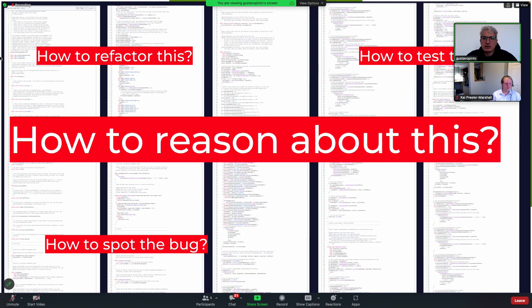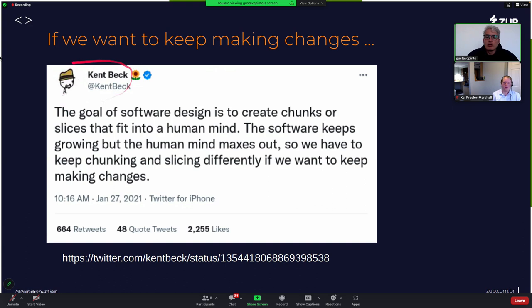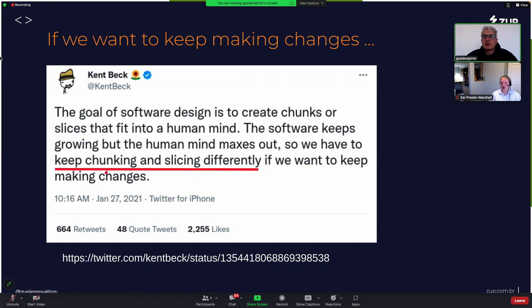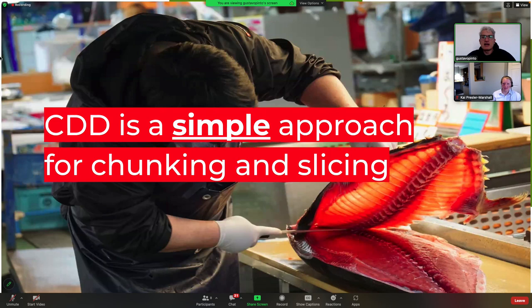Last year, Kent Beck, who is a well-known practitioner, wrote a tweet I'd like to read briefly: the goal of software design is to create chunks or slices that fit into the human mind. Going back to the last slide, can we fit that one single class in our mind? Software keeps growing, but the human mind maxes out. So we have to keep chunking and slicing differently. CDG is another approach, a simpler approach, for chunking and slicing — that is the goal of CDG.